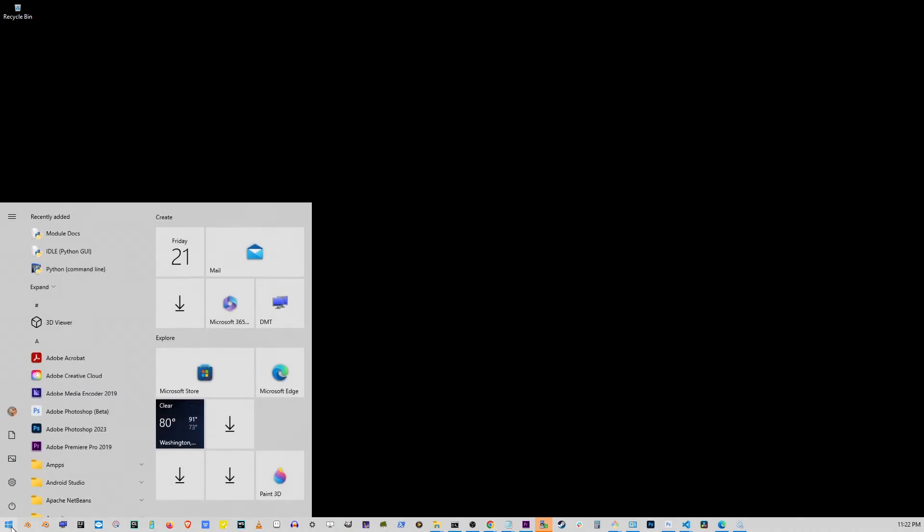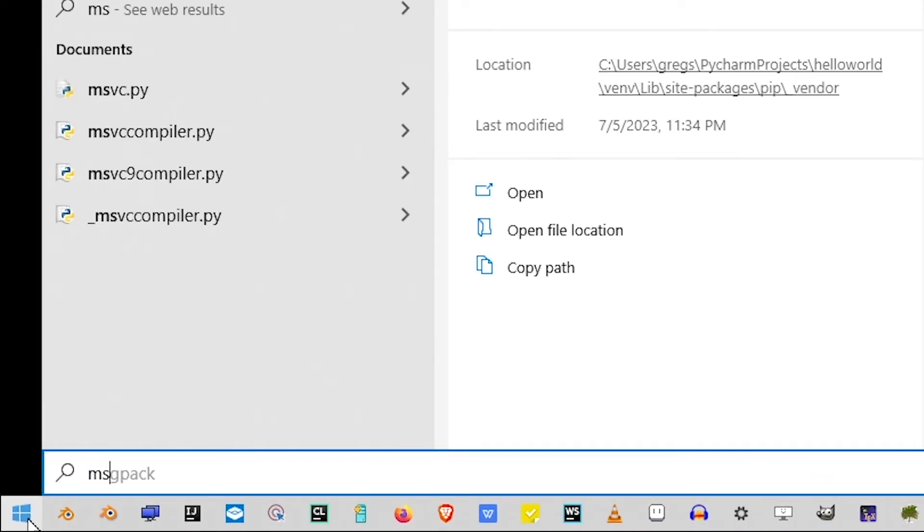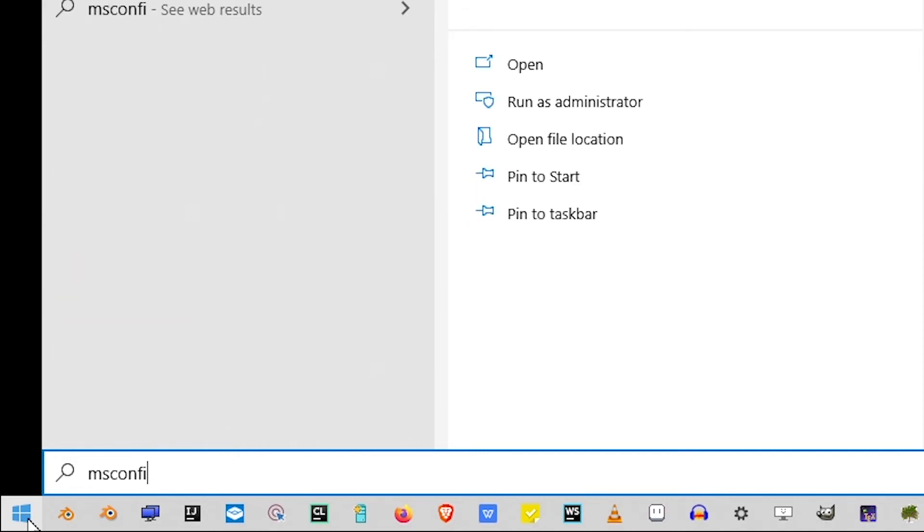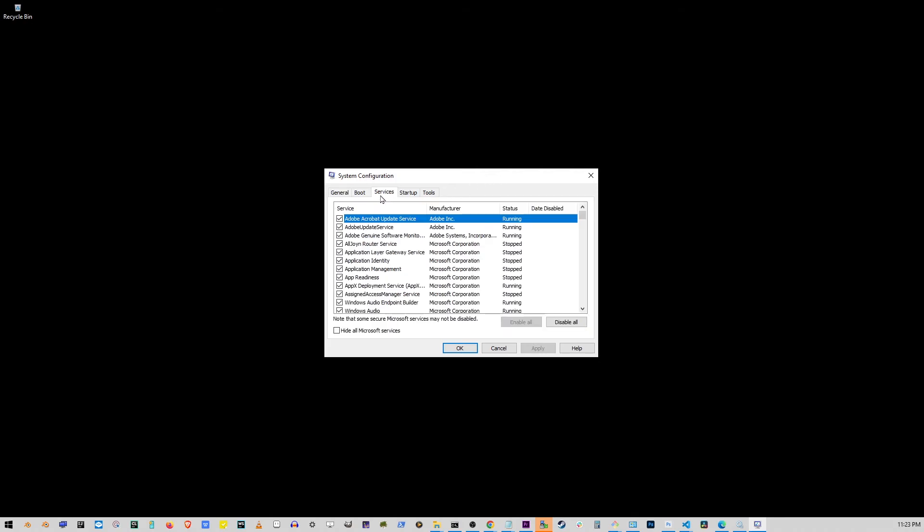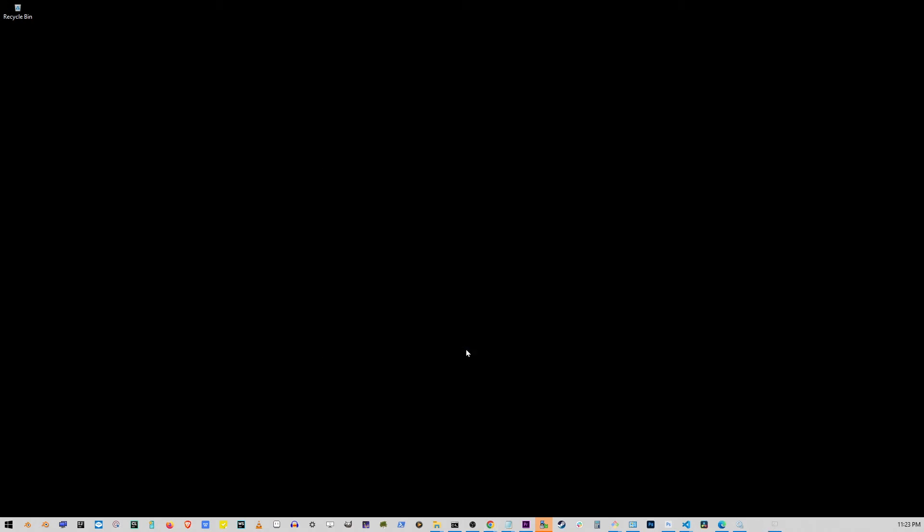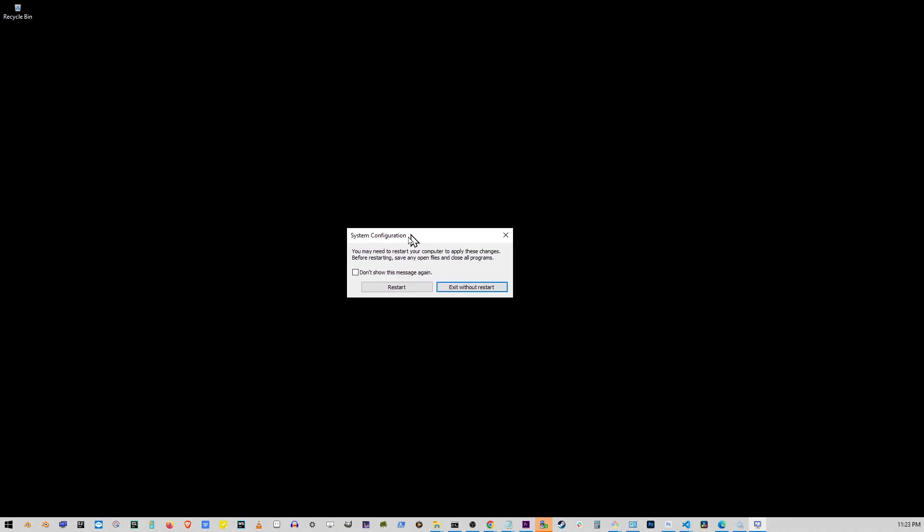Let's go ahead and click on the Start button again. Start typing msconfig. Then you can press either Run as Administrator or Open. Now, on this window, go to the Services tab. Now, click on the Disable All button here in the lower right corner and then click Enable All. Now, click on Apply button and OK button. Now, restart your computer and see if it's working or not.